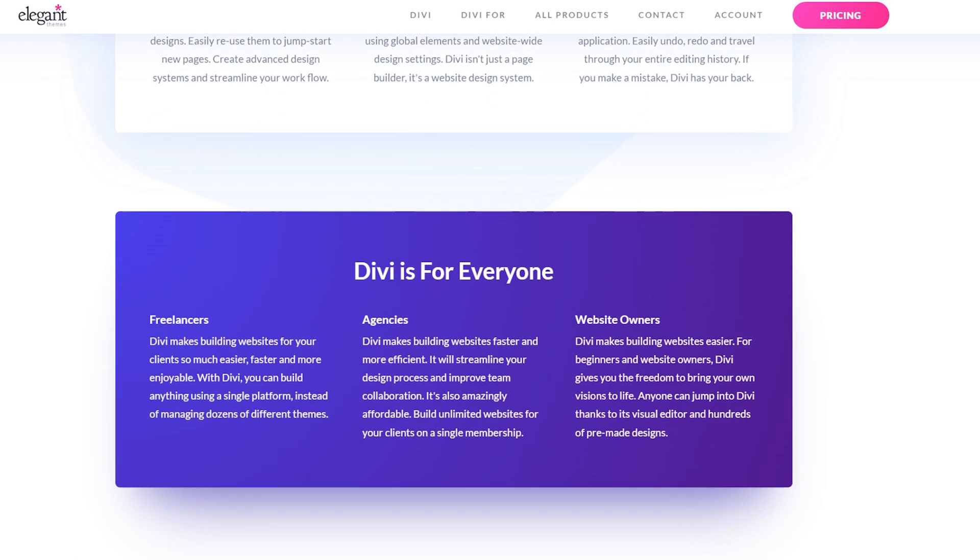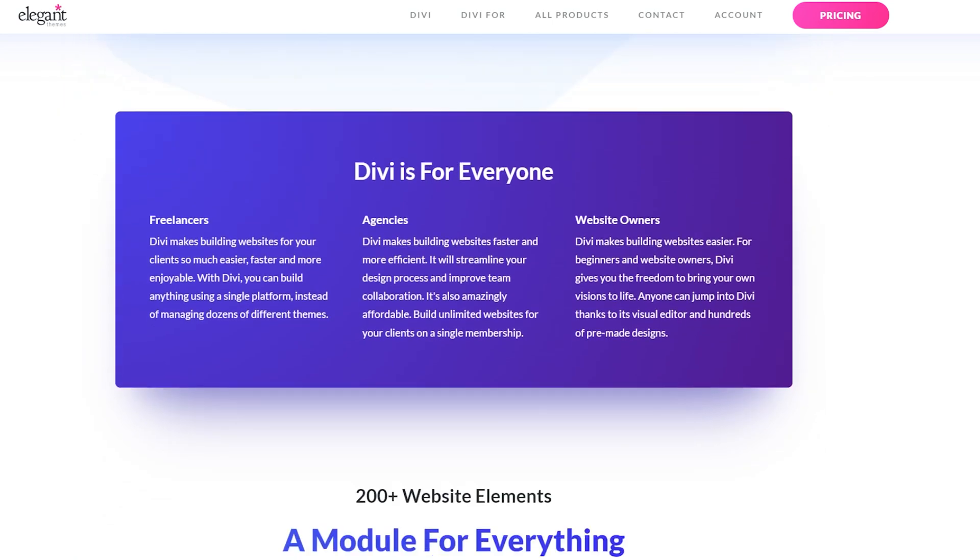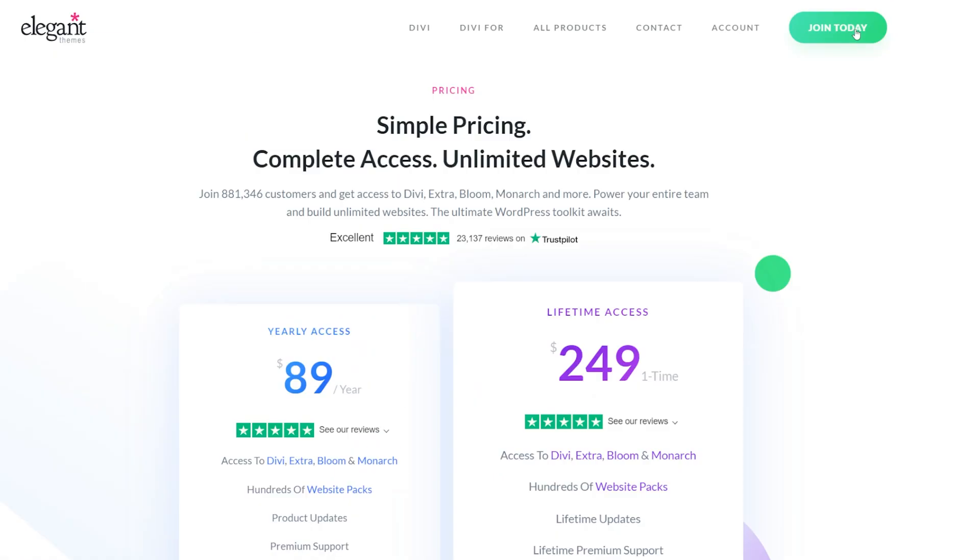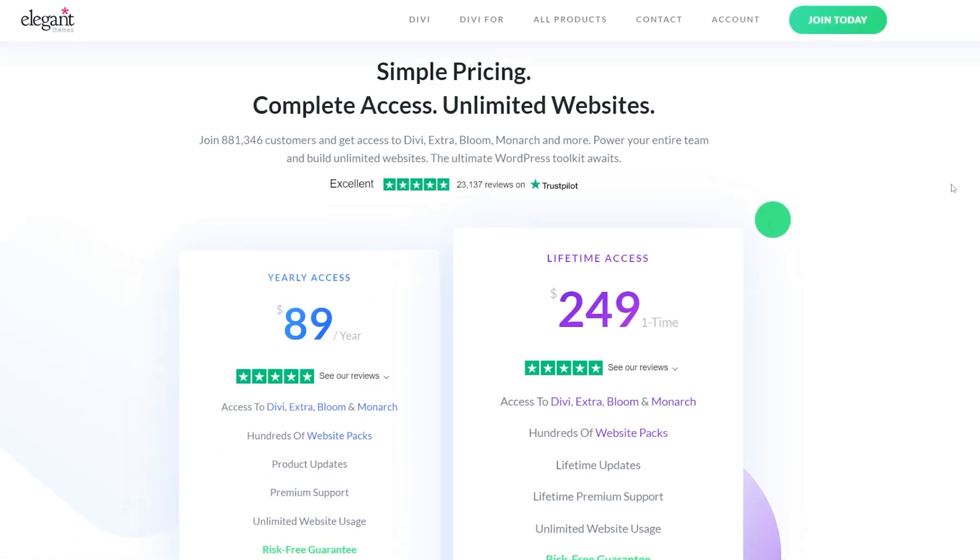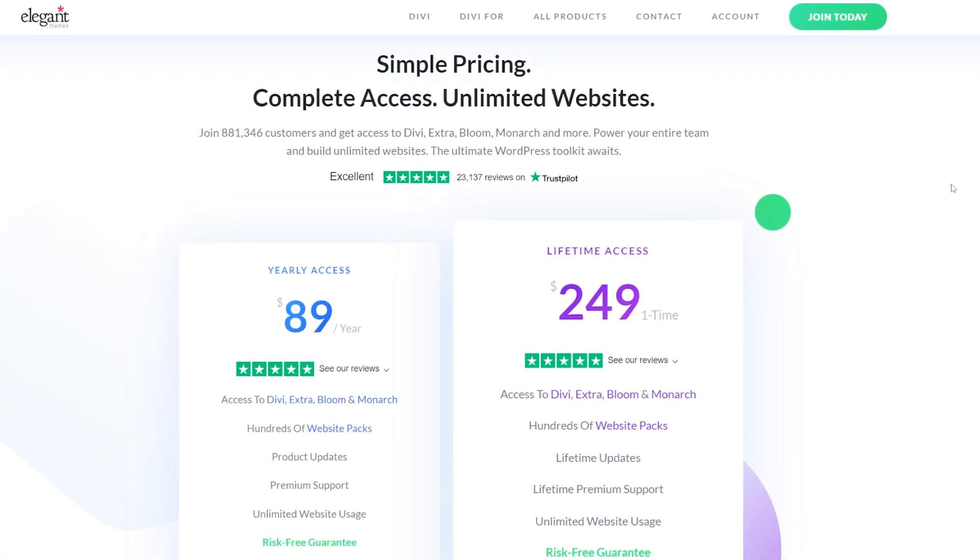It comes under the Elegant Themes banner and is another paid plugin, and this one's going to be $89 for the year, and that does give you access to use it on unlimited websites, which is a nice little perk.